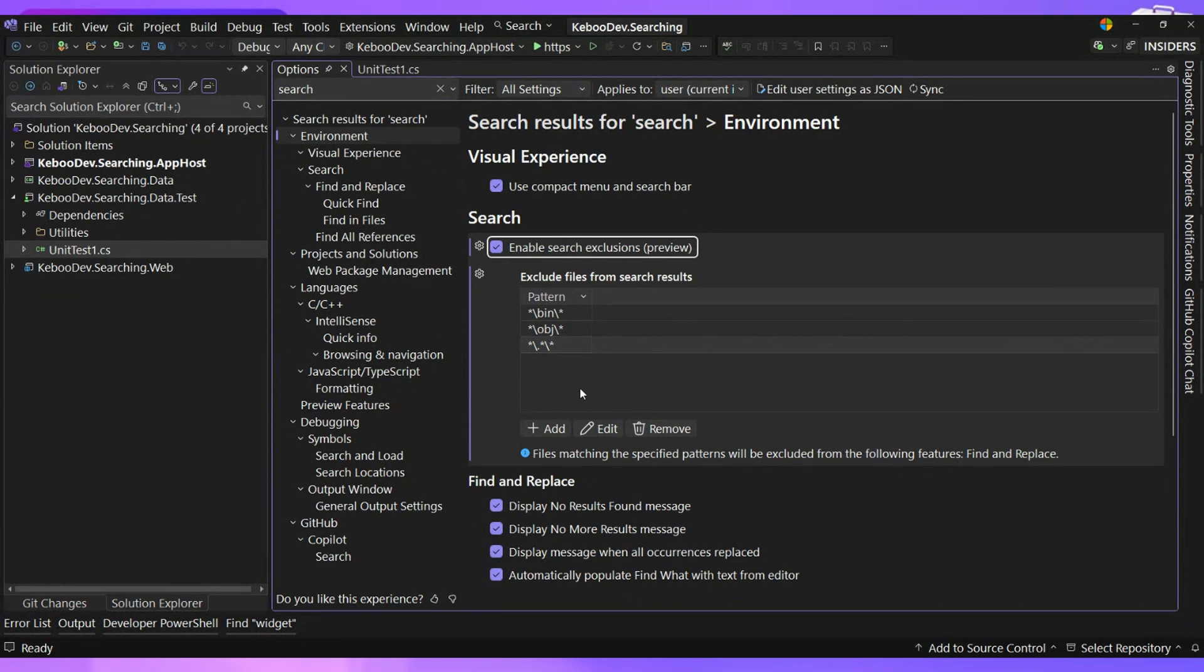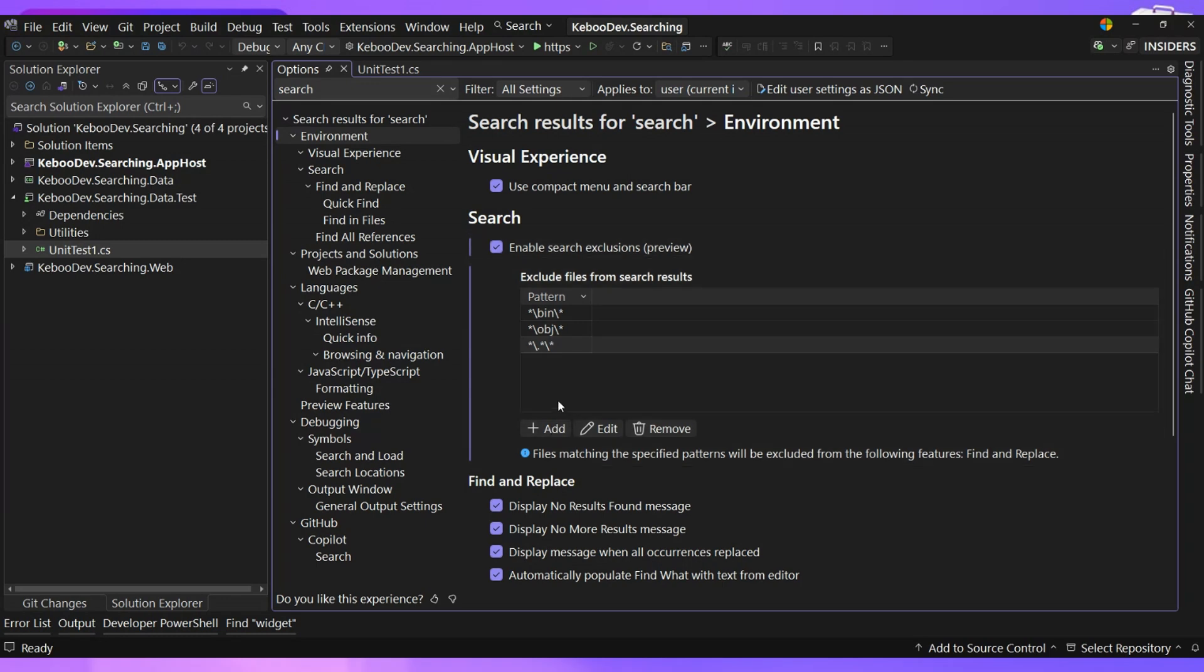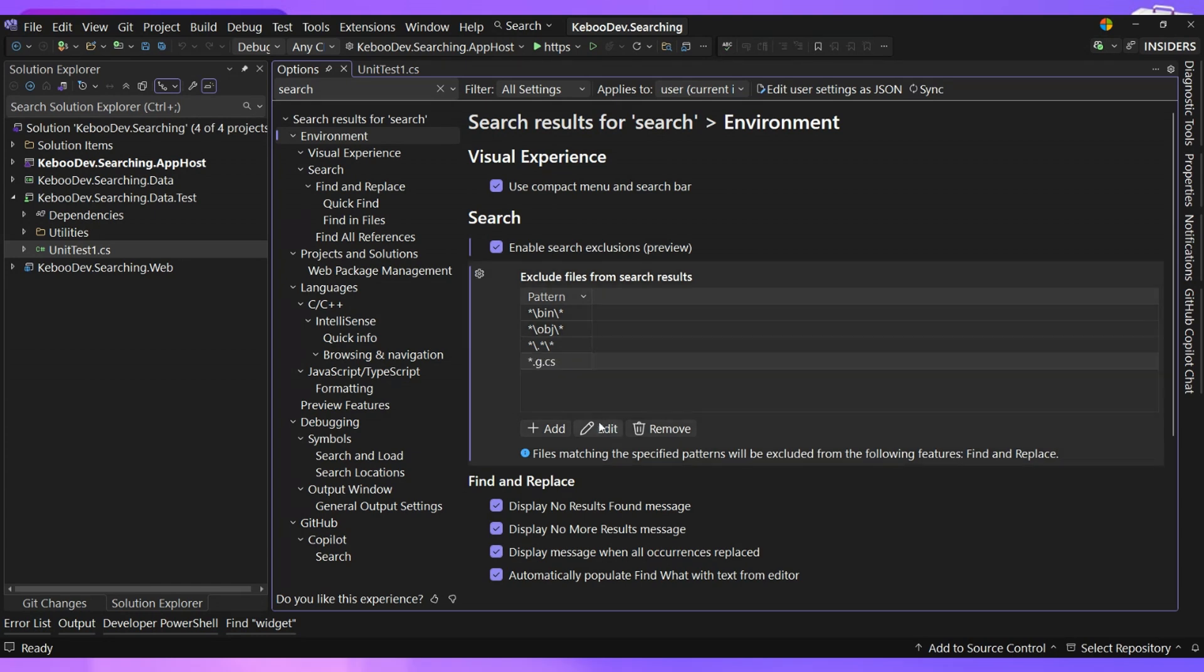Those are not things that I actually care about. So I can go here and I can go *.g.cs to just say, you know what, generated files I'm not interested in. And obviously we're kind of familiar with the usual ones. We don't usually care about our bin and obj directories. That's not really a thing that we care about doing.